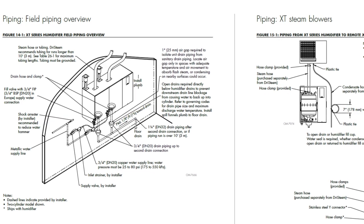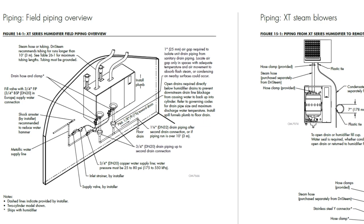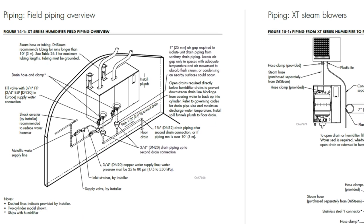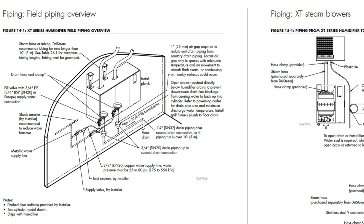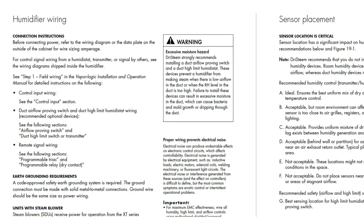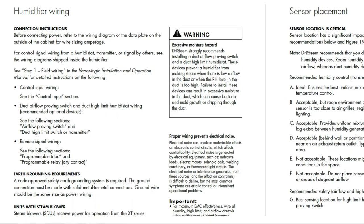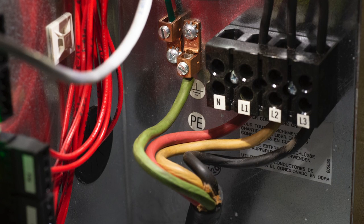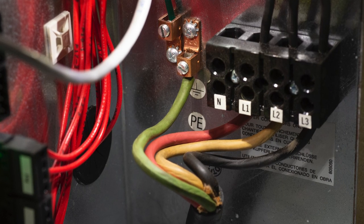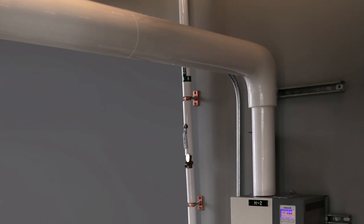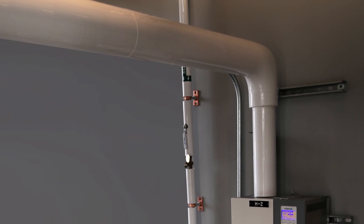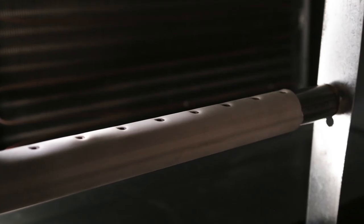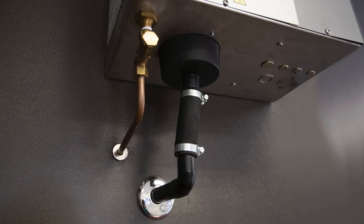Now we'll walk through the components and connection points you'll be working with during installation. Field wiring according to the IOM and wire diagrams, proper grounding and approved earth ground field provided, steam hose, tubing or piping to dispersion, supply water and drain piping.